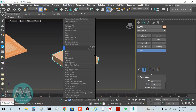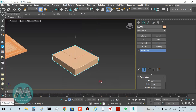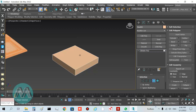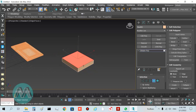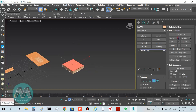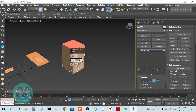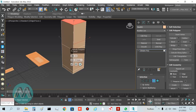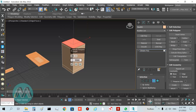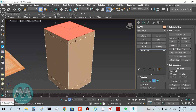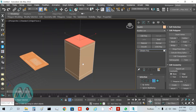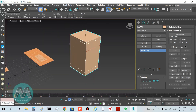Convert it to an editable poly, go to polygon mode, select this polygon and extrude it equal to 77 centimeters, and also 5 centimeters for the top piece at the top of the cabinet.